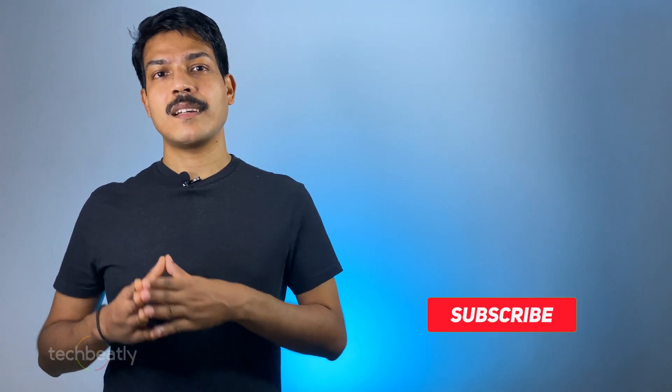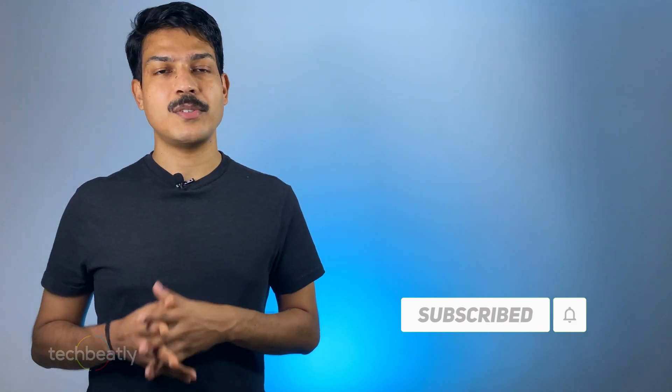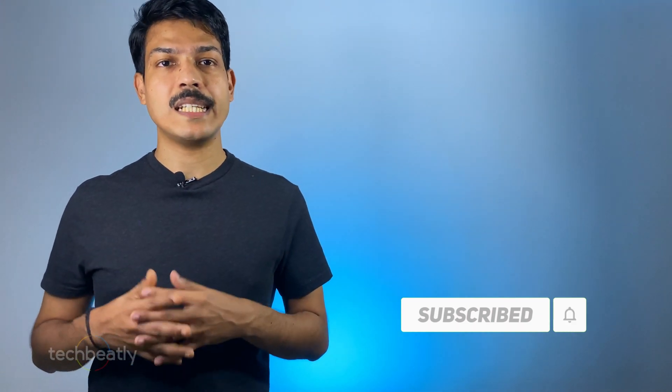If you are watching our videos for the first time, my name is Yeni and welcome to TechBeatly. If you think our videos are useful, please consider subscribing to this YouTube channel to get all the latest videos.